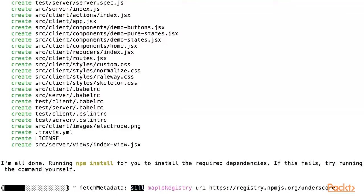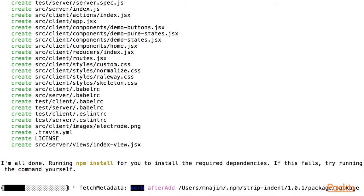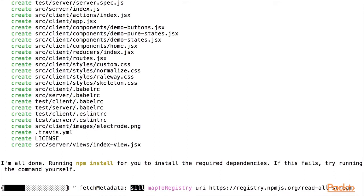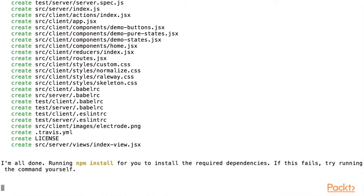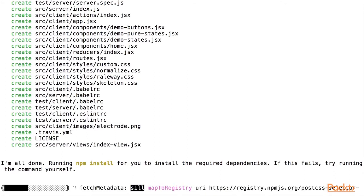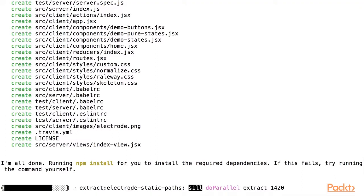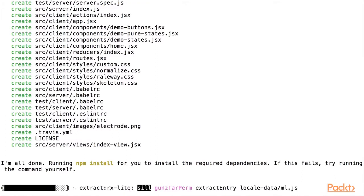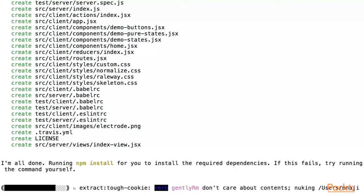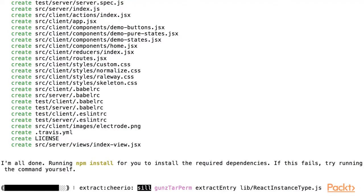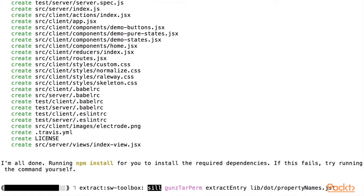It will now create the directory structure with basic application files, as well as install the dependencies. This may take several minutes to complete, but once done, we will have a basic application that we can start implementing on top of.